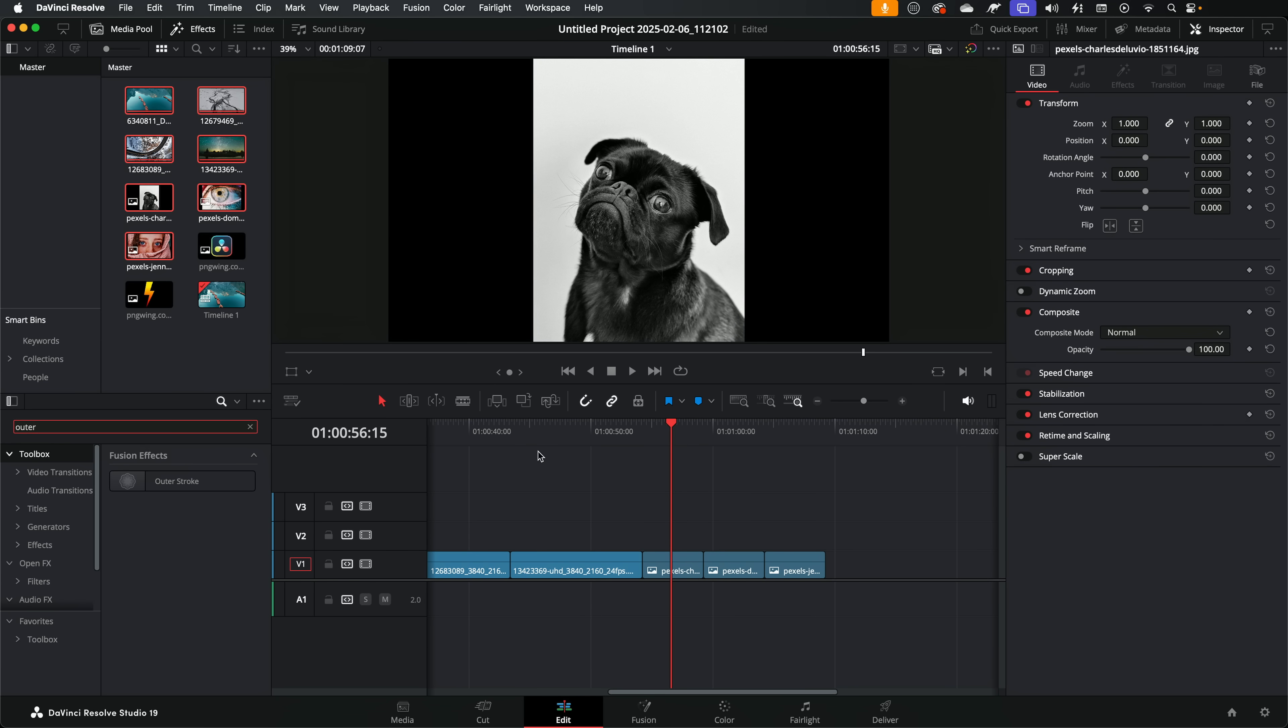So a question you might have is, if outer stroke exists and will automatically pick up the edges, why don't you just use the outer stroke every time rather than going into fusion and applying the colored border? And you're absolutely right, because if we were to find the outer stroke, put it on this image, we'd get a colored border around the outside.